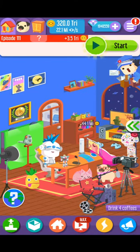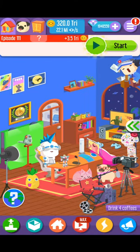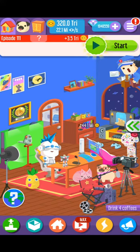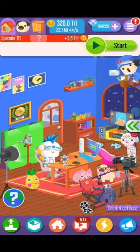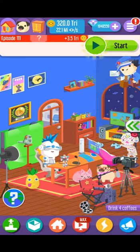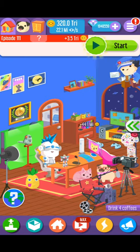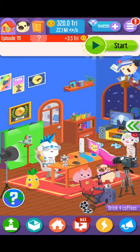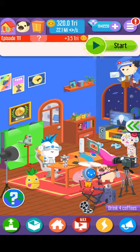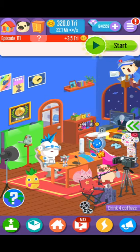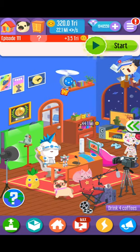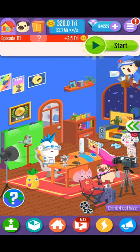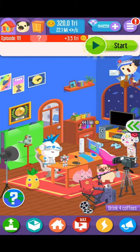Hey guys, today I'm going to be showing you how to get the modded Vlogger Go Viral, but I'm not going to be showing you everything otherwise it will get me banned from recording. All that you need to do is download the TutuApp on the app store. If you can't find it, you need to do it on a Play Store or something like that.